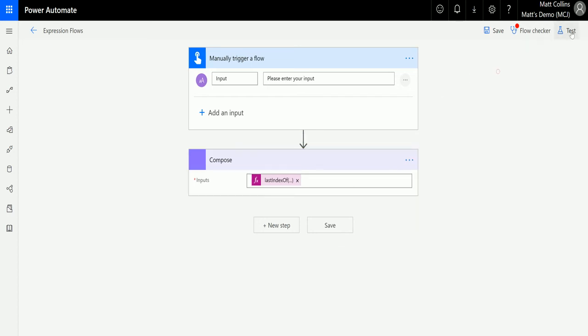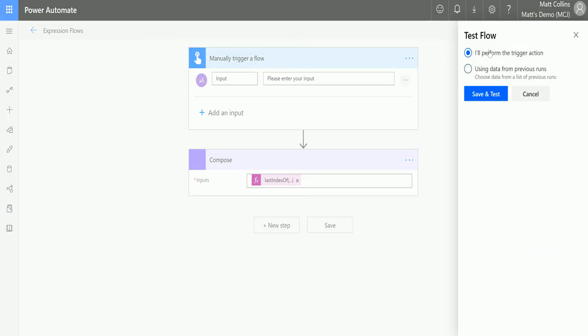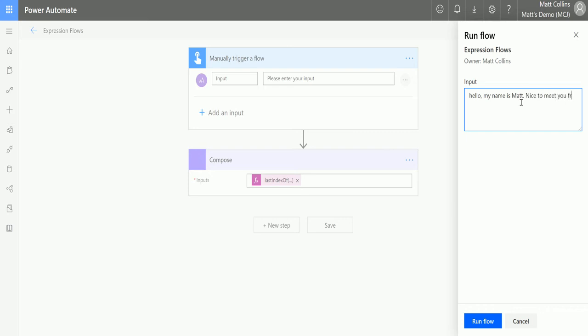So let's test this. I'm going to perform the trigger myself. Click save and test. So in here I'm going to put hello my name is Matt. Nice to meet you. Fred. Hello. My name is Fred. Nice to meet you Matt. Hello.